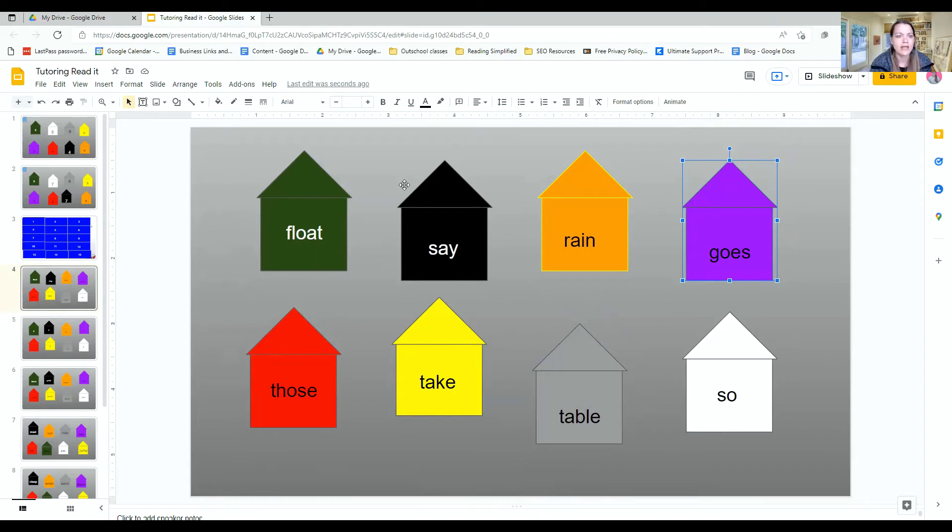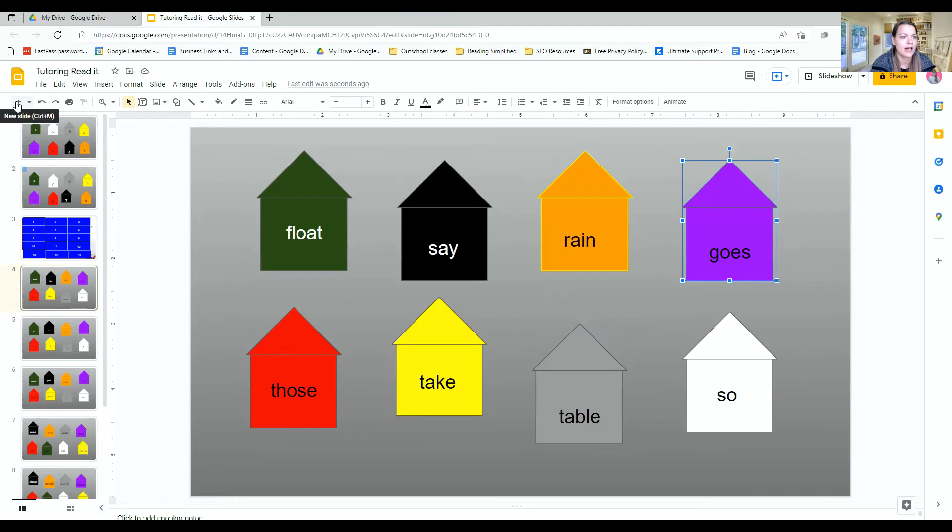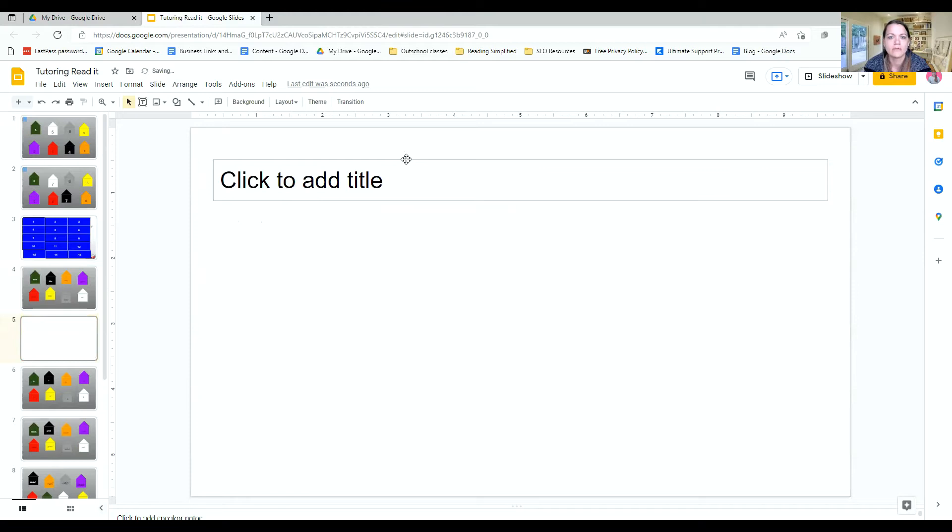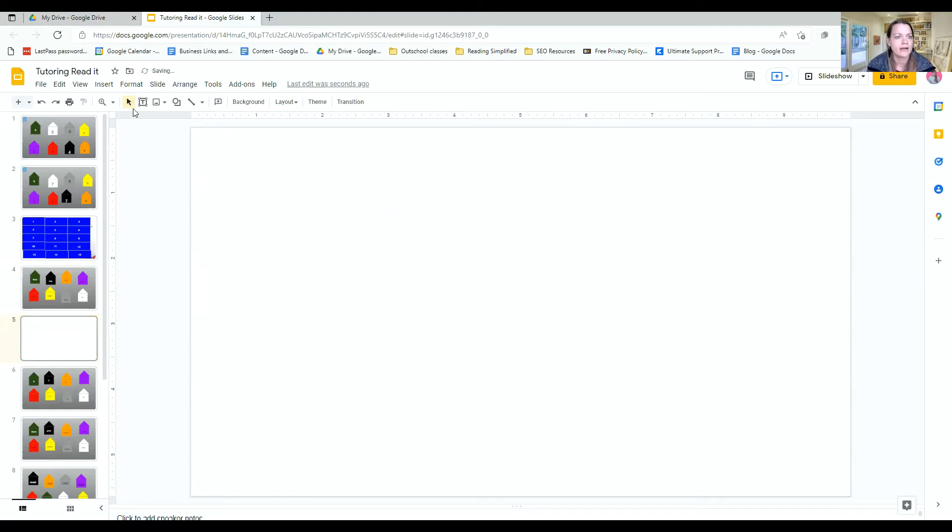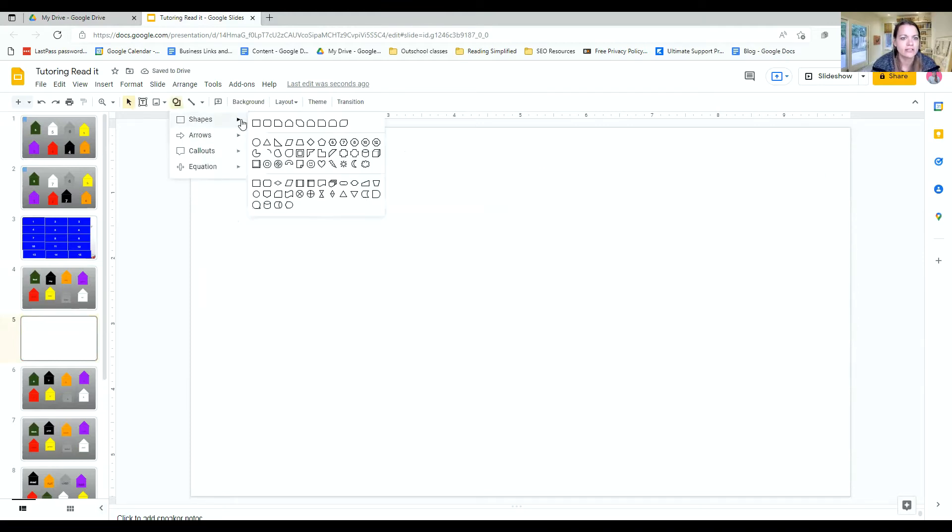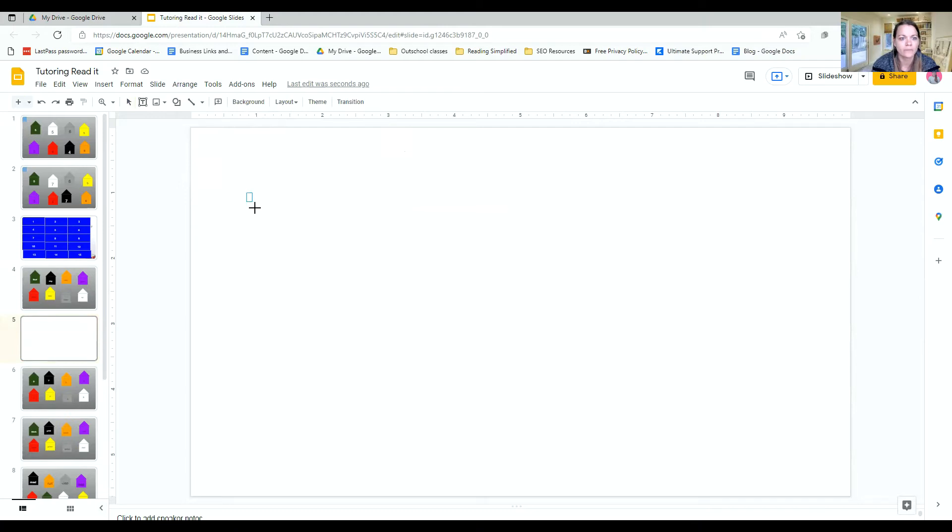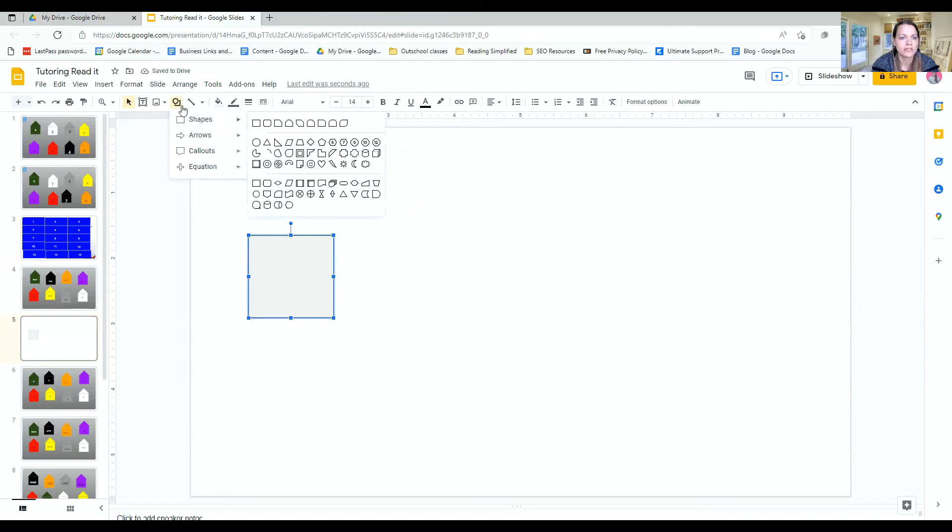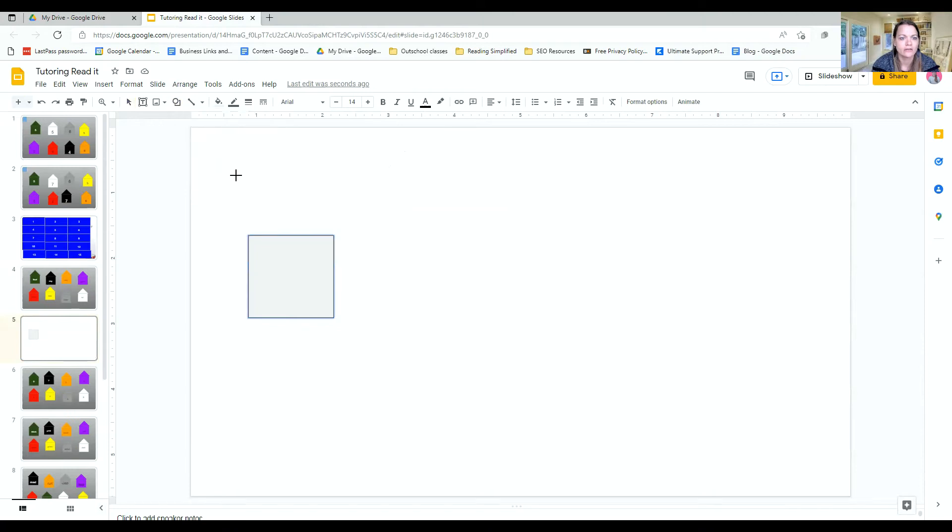So to make these houses, I'm just going to show you on a blank slide. You can just click and make your screen blank. And then you're going to insert the shapes and we start out with a square. We make it a square. And then we want to do the triangle. So we go up to the shapes, click, do the triangle, make it fit where it looks like a house.